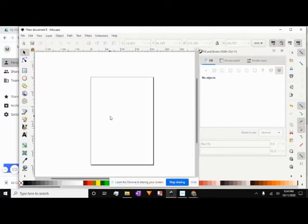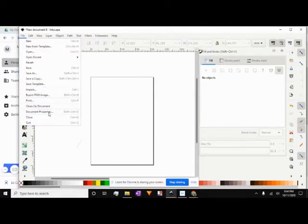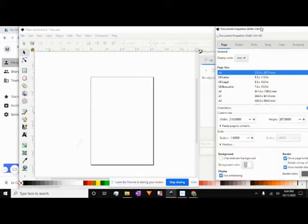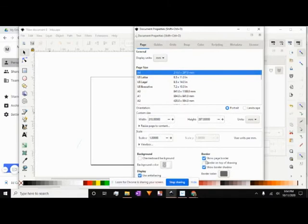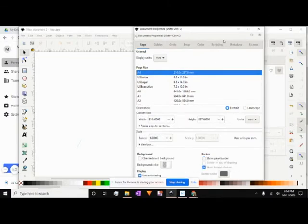Once you're in, the first thing we're going to do is get rid of the page border so that it's not in our way. Go ahead to Document Properties under File, click on that, and when it opens up, go ahead and uncheck Show Page Border. Then you can close that out.